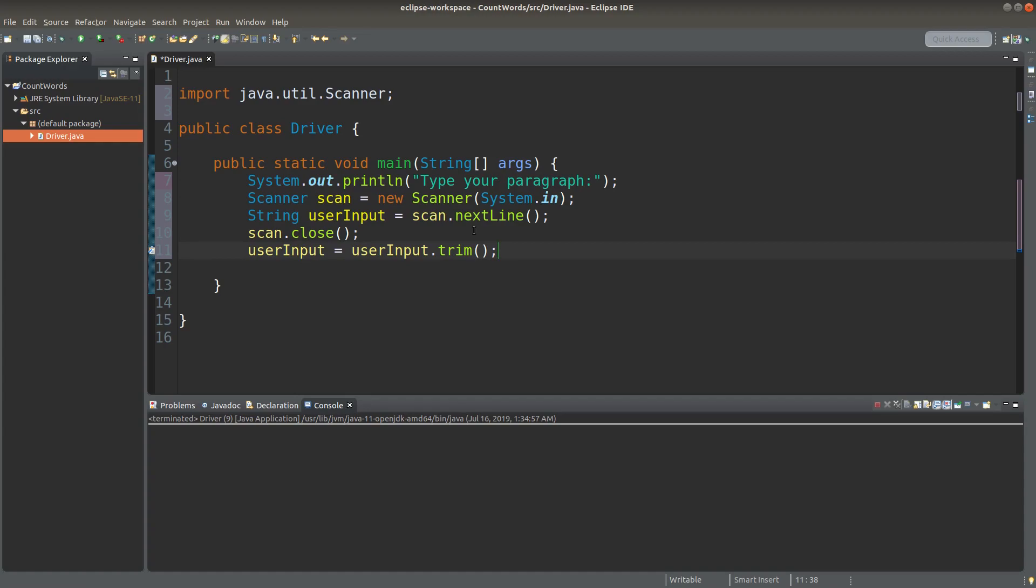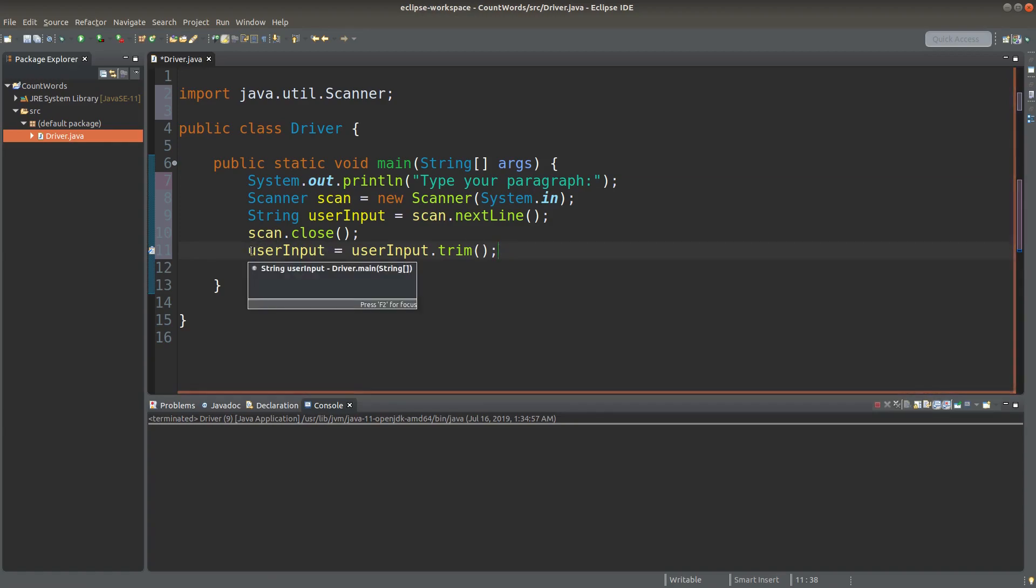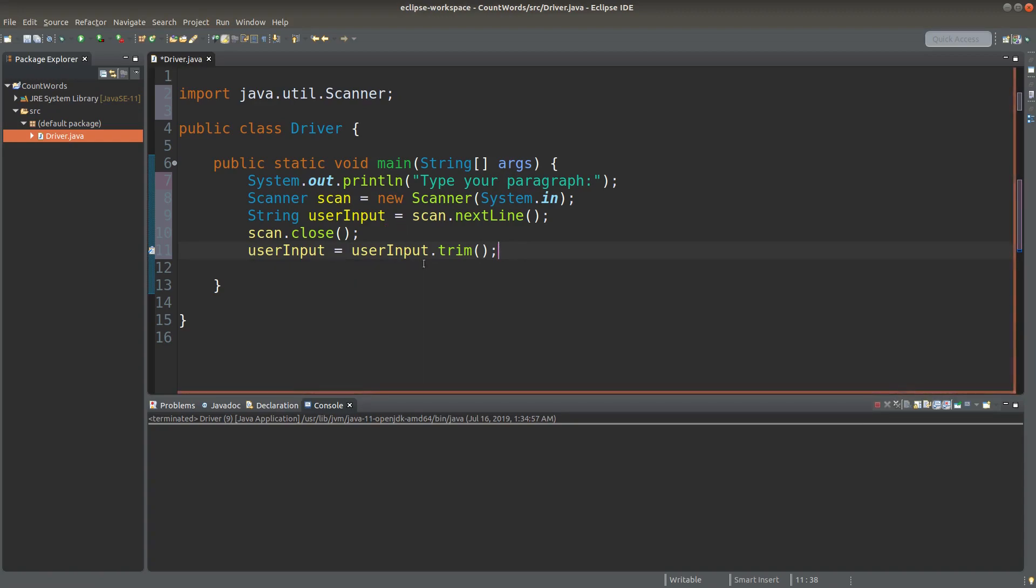I can simply remove these leading and trailing spaces by using the trim method of a string. So the user input string reference that points to a string is altered by removing the leading spaces and trailing spaces.